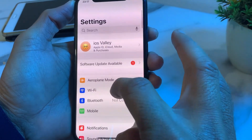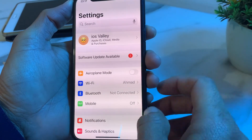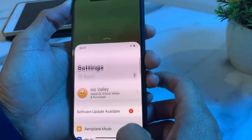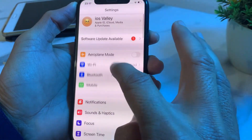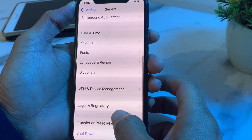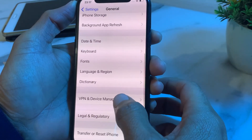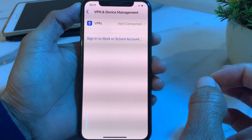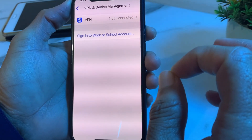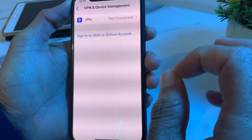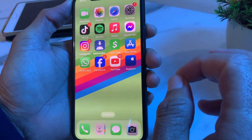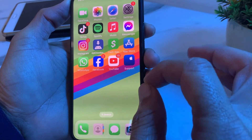After that, check whether the problem is fixed. If you are still having this problem, open Settings again, scroll down, tap on General, then tap on VPN and Device Management. Make sure that you are not connected to a VPN. If you are connected, disconnect from the VPN and check if the problem is fixed.